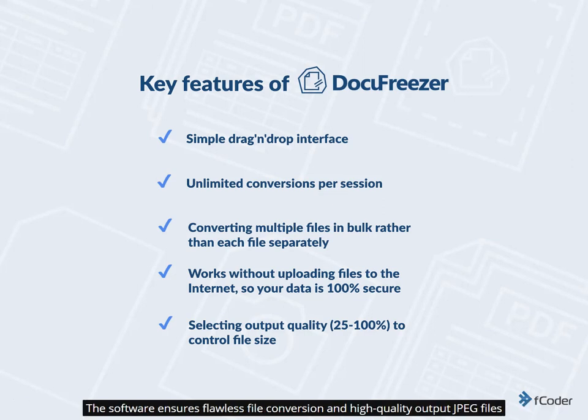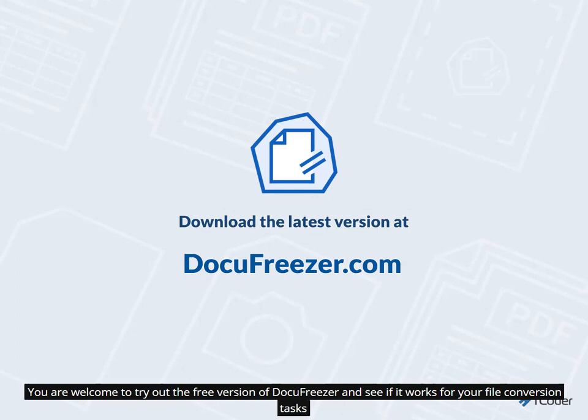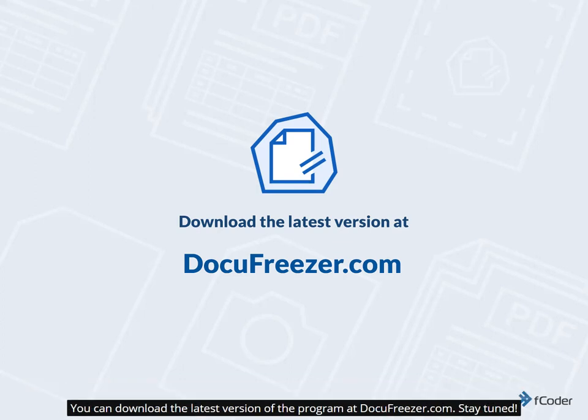The software ensures flawless file conversion and high-quality output JPEG files. The files can also be compressed, watermarked, and renamed in batch mode. You are welcome to try out the free version of Docufreezer and see if it works for your file conversion tasks. You can download the latest version of the program at docufreezer.com. Stay tuned!